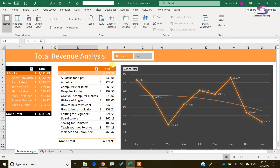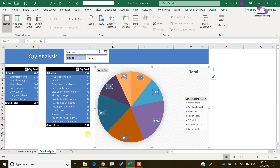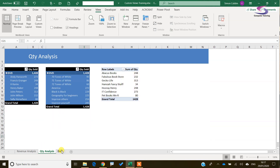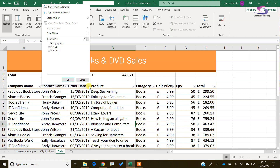We've got our Excel spreadsheet here and you can see on screen it comprises a few sheets. I've got a revenue analysis sheet, a quantity analysis sheet with a pie chart, a couple of pivot tables and a slicer at the top. I've also got the data sheet with book and DVD sales and different filters at the top.